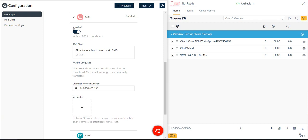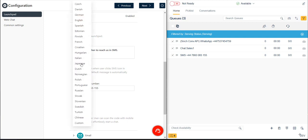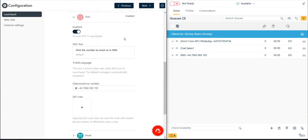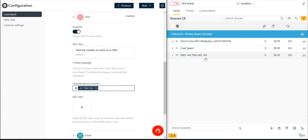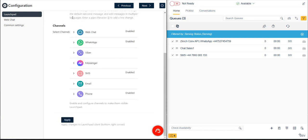As with other channels we previously added, we expand the selection and click the Enabled button. We could again replace the default SMS channel greeting text with a custom greeting if desired. Then, we just need to enter the channel phone number of the phone queue where we want to route incoming SMS chat requests in the Agent Facing Communication panel.